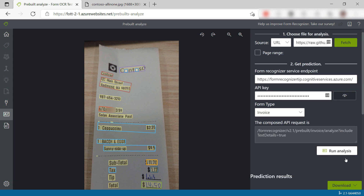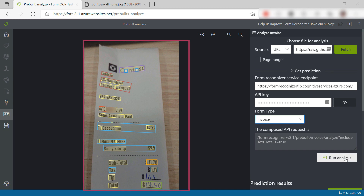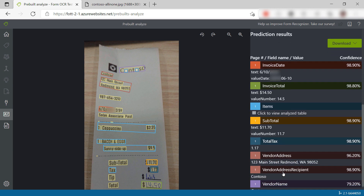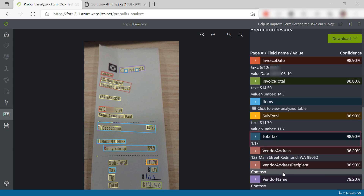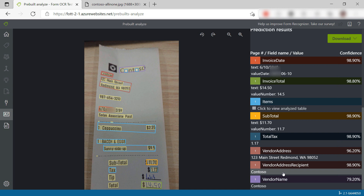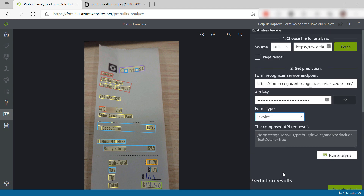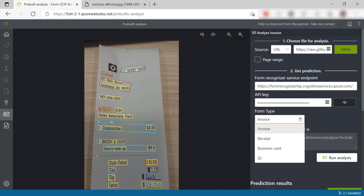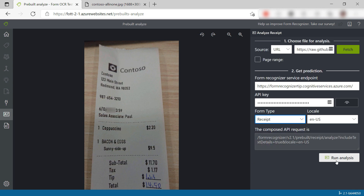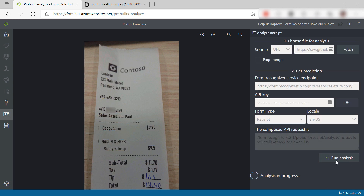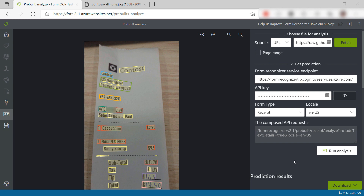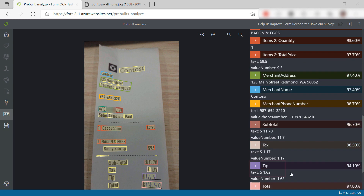Let's run it. In the image here, we see that it recognized most things, and here in the details, we see that as well. It even recognized the total tax, and it gives confidence percentages that we can use in our application. I don't see the tip amount though. Let's set this to receipt. This will use a slightly different model to analyze the image. Here it is, the tip amount. It recognized it with the receipt model.